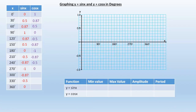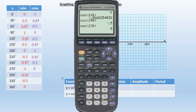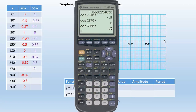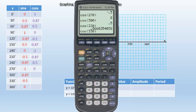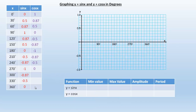And 3 more in the 300s. Cosine of 300 is 0.5. Cosine of 330 is 0.87. And you might guess that cosine of 360 is back to 1. So 0.5, 0.87, and 1.